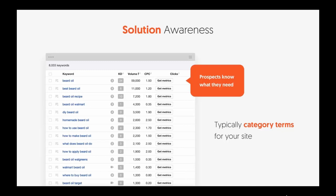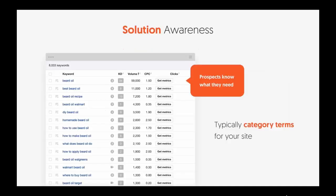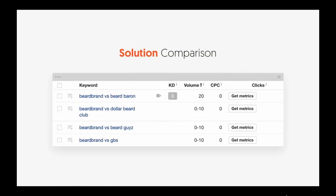Keep in mind, although we're doing SEO, high cost per click usually means a high converting solution. After people figure out solution awareness, they get to solution comparison. They're looking at how your brand compares to Dollar Beard Club, GBS, Beard Guy, or Beard Baron. This is really important because you want to make sure you stack up well against your competitors.